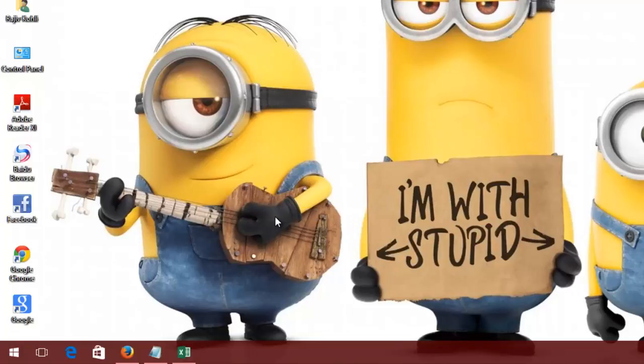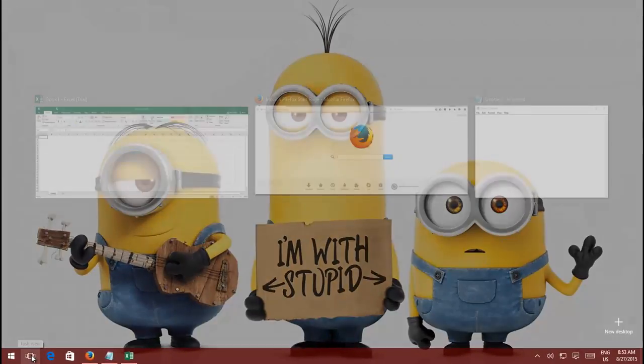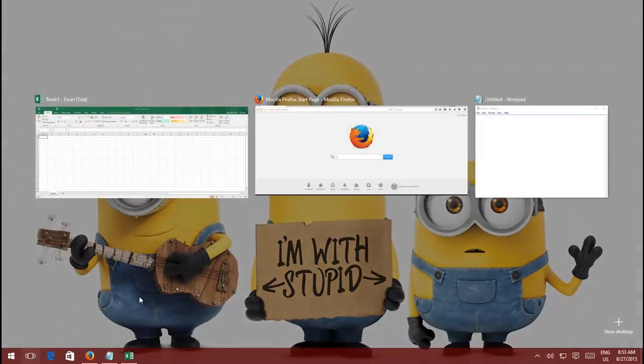As you may be aware, the Task View button is introduced as a supplement to Alt plus Tab key, to switch between tasks.